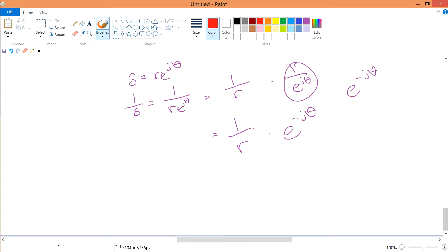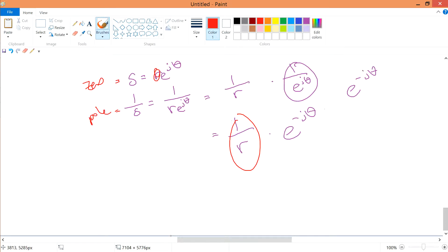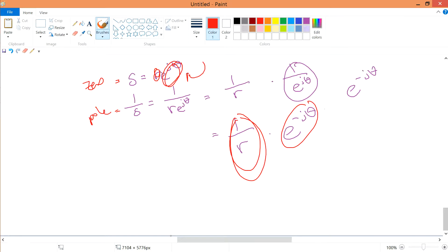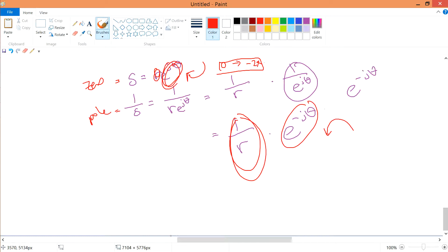The two key differences between the zero and the pole are: first, the radius changes from r to 1/r; second, the direction changes from e^(jθ) to e^(−jθ). The e^(jθ) determines the clockwise direction, as shown earlier, while e^(−jθ) determines the anticlockwise direction — still with θ going from 0 to minus 2π.